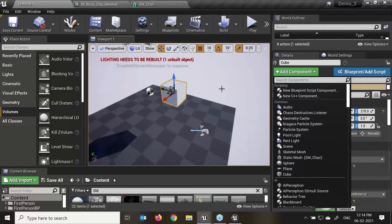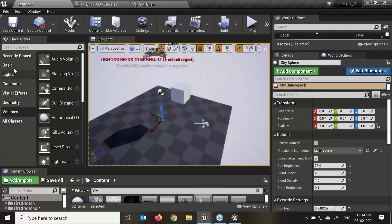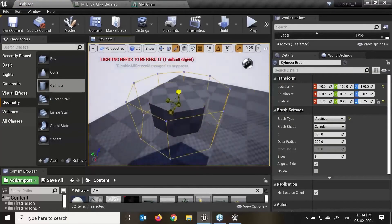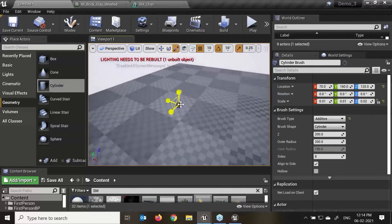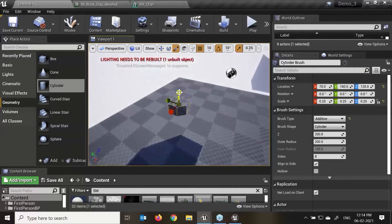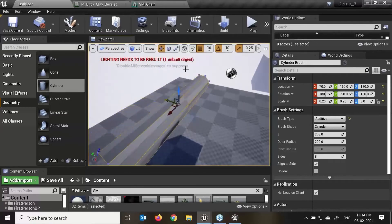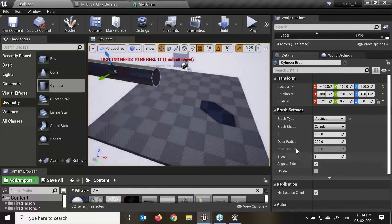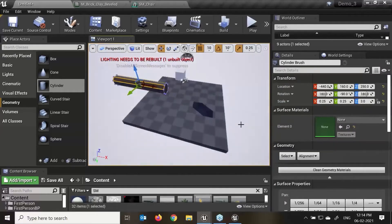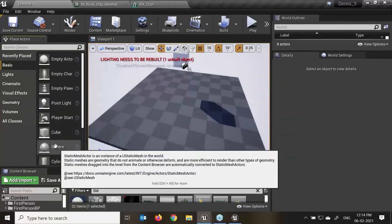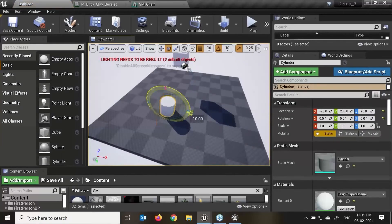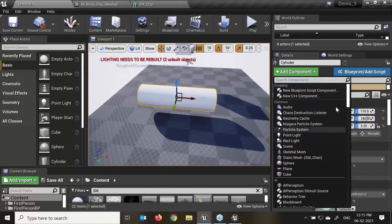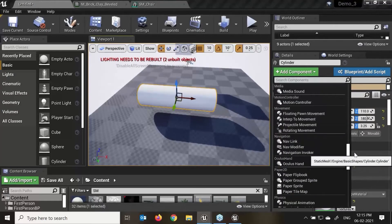When added to an actor, the actor will have access to and can use the functionality provided by the component. For example, a spotlight component will allow your character to emit light like a spotlight. I'll just create a cylinder geometry, reduce the scale, give it a bigger size, and rotate it. Now if I require this to become my spotlight, I'll select this object.